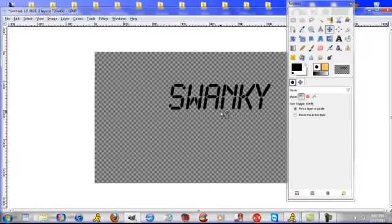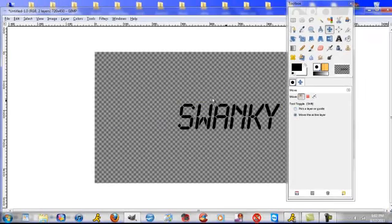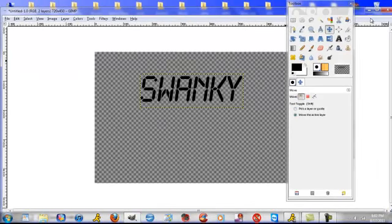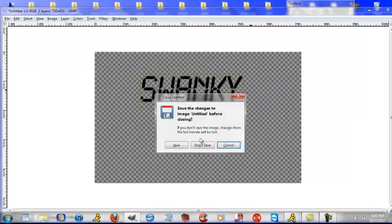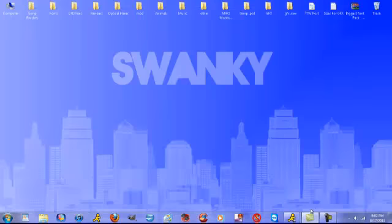Yep. See? And that's pretty much it. I hope this helped. And peace.